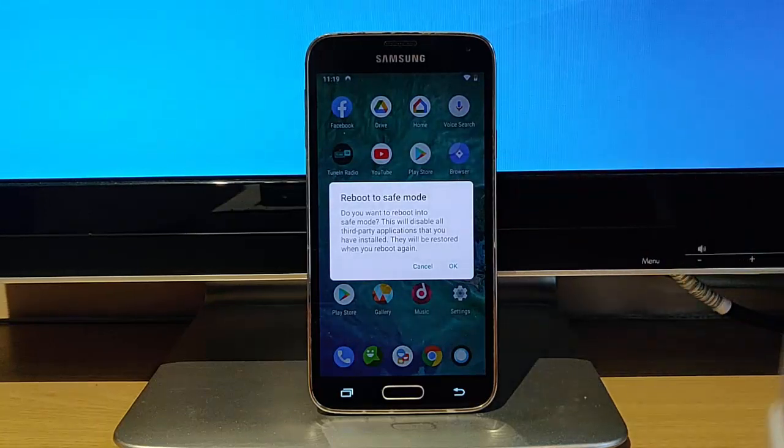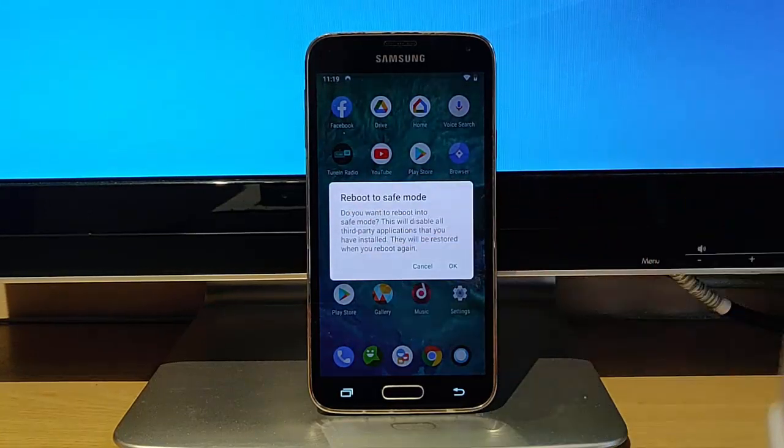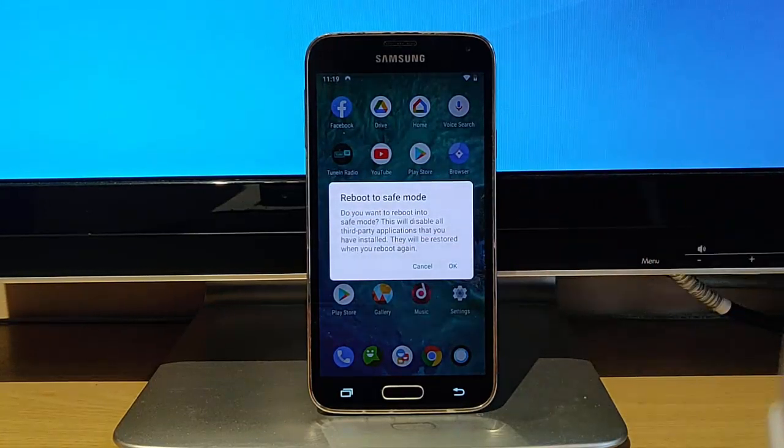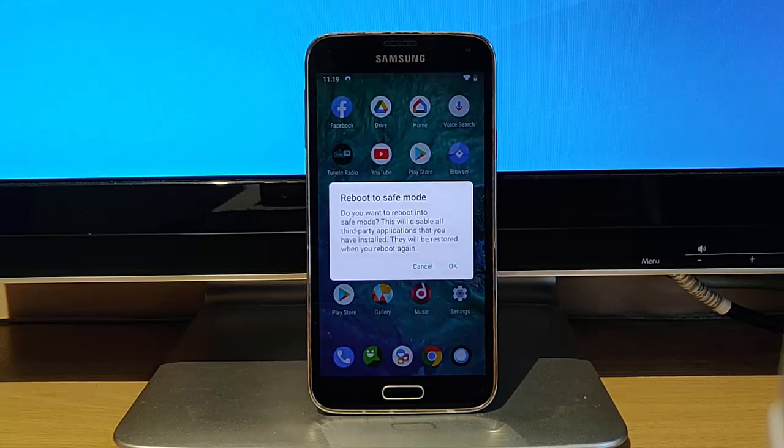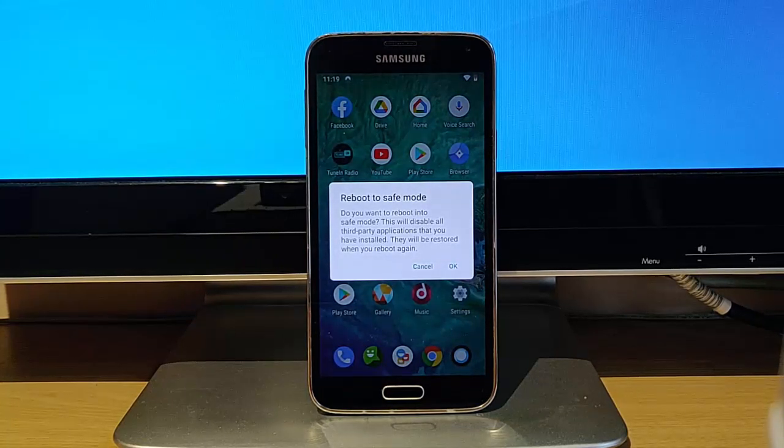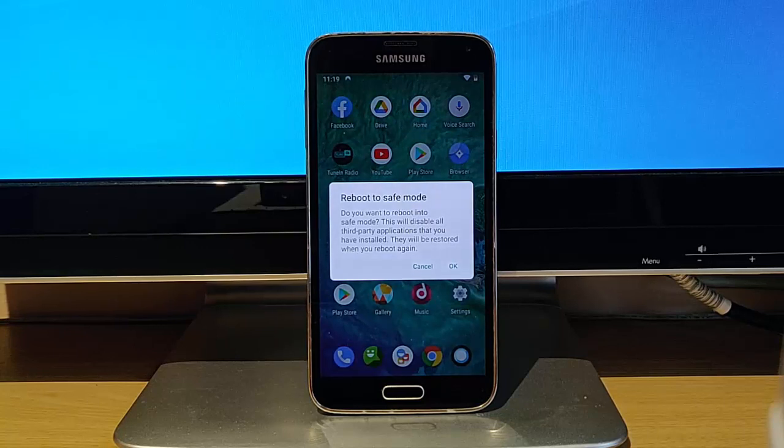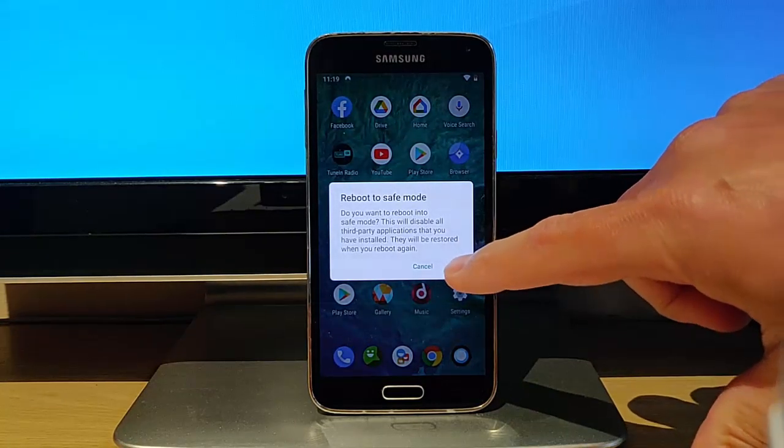After a few seconds, there you go, you'll get this message come up that says Reboot to safe mode. Do you want to reboot into safe mode? This will disable all third-party applications that you've installed. They will be restored when you reboot again. So let's just tap OK.